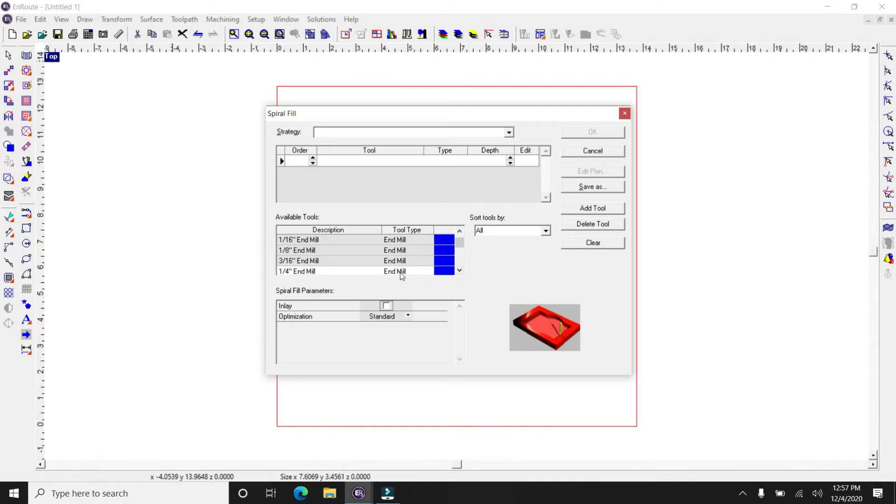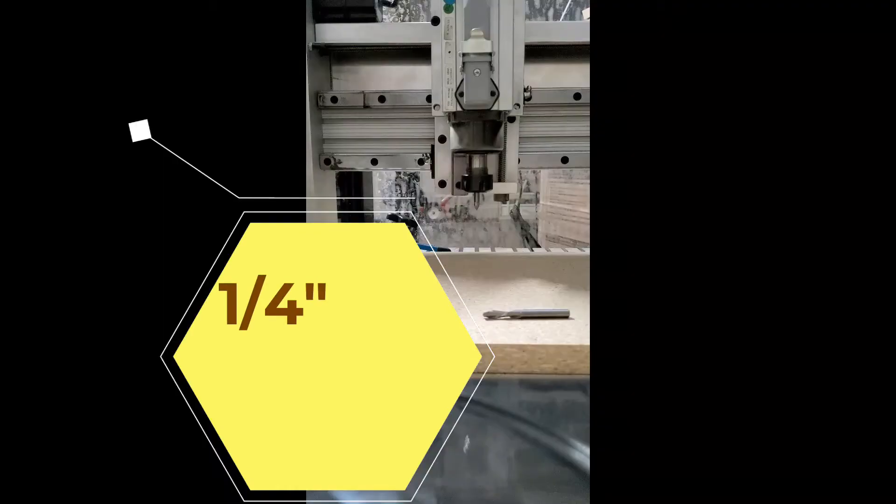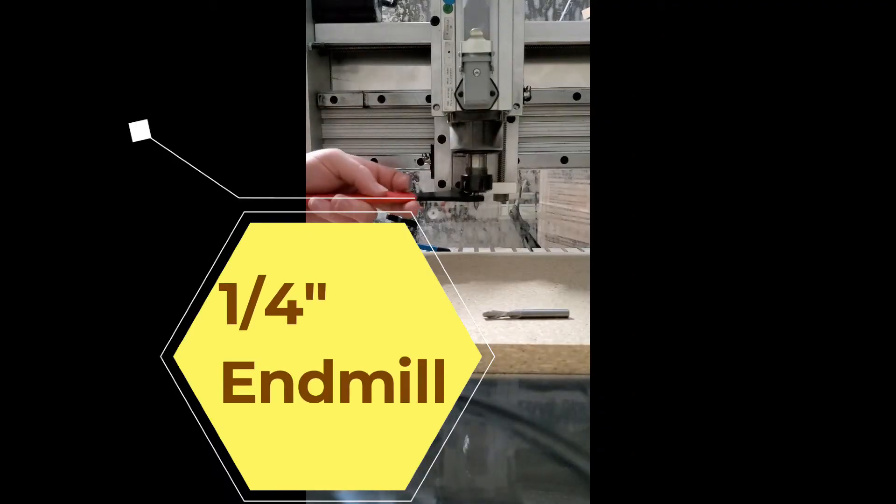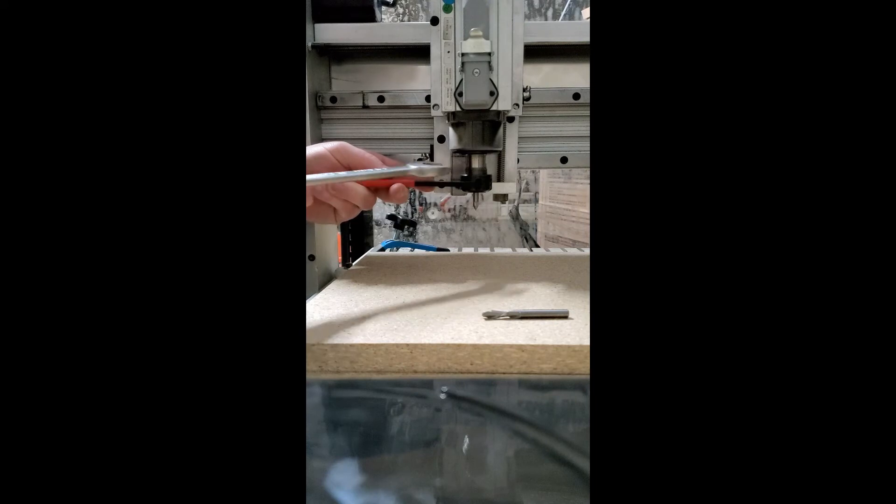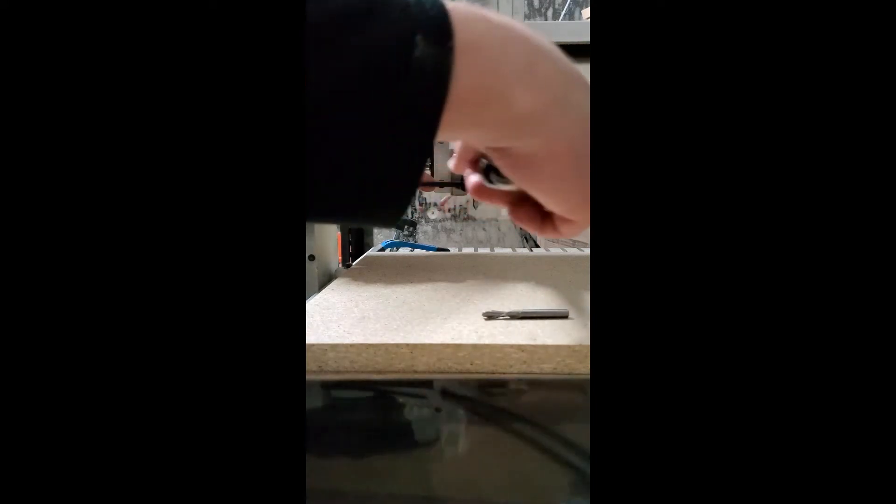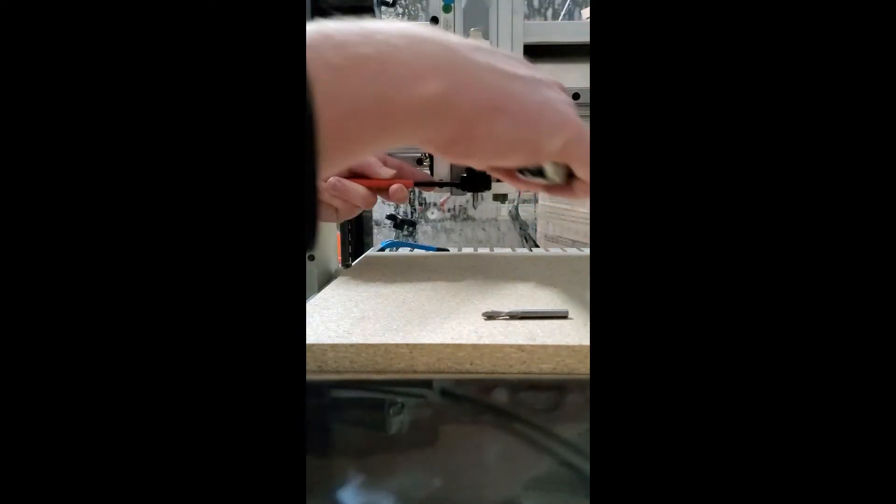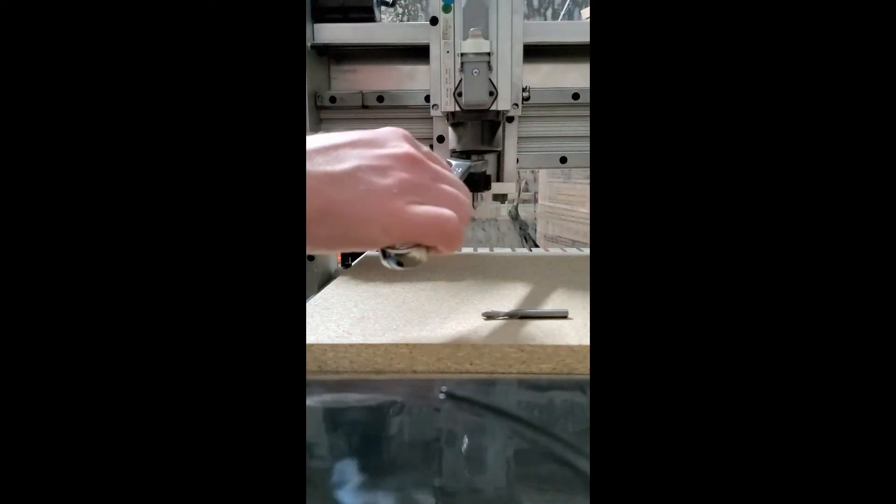So we're going to be using a quarter inch end mill. And we're going to cut that up to a certain depth that's not going to go through the board itself. It's just going to engrave lettering in there.